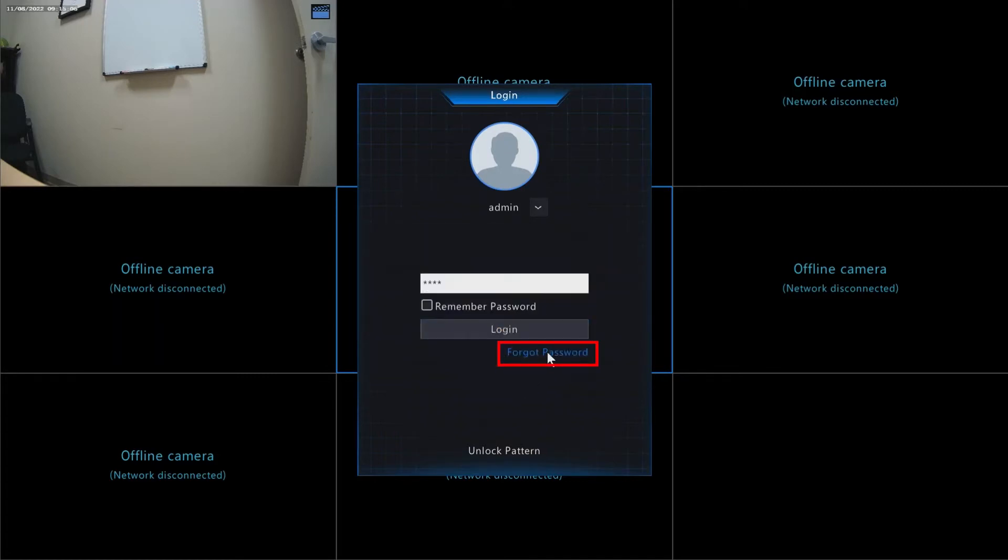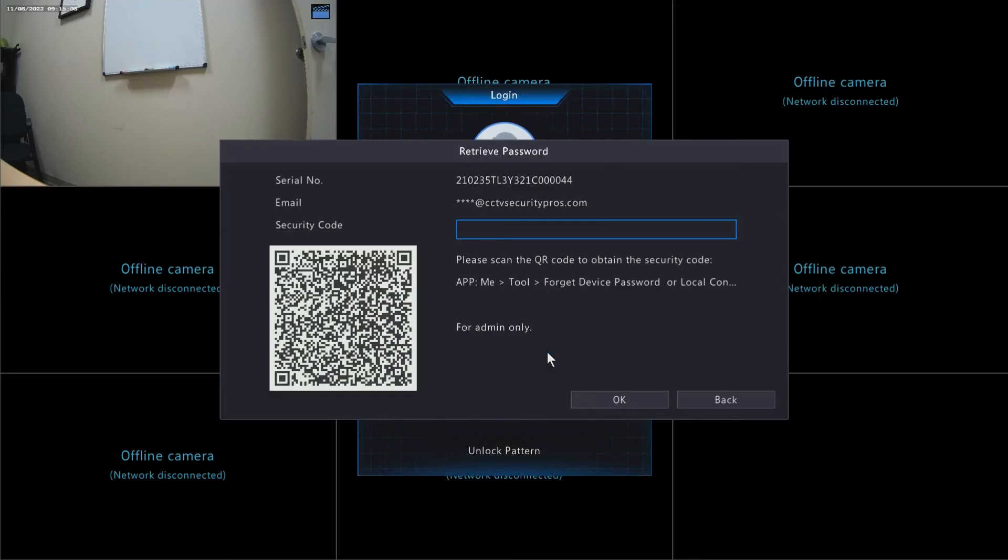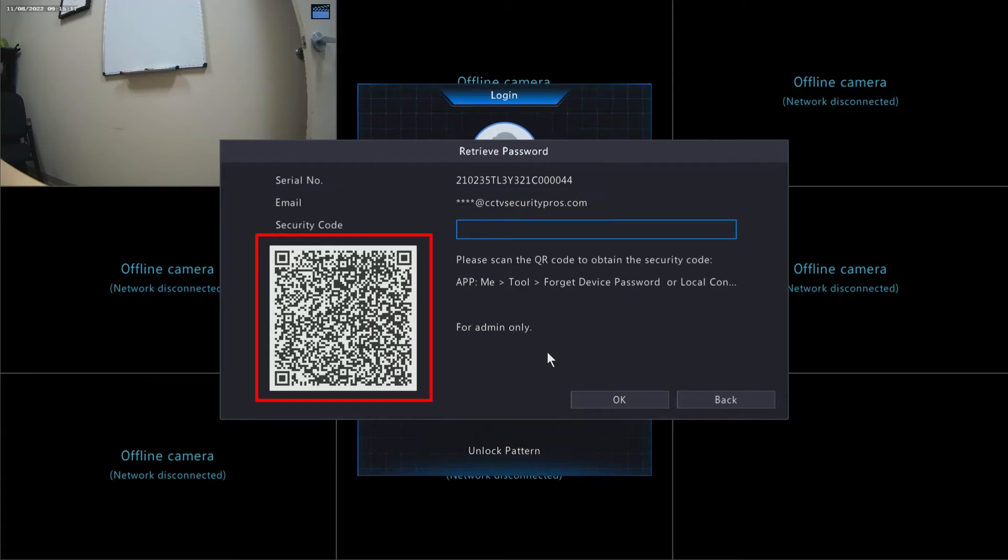Once we've clicked on the Forgot Password, you can enter in an email address if you haven't already done so. If you entered an email address when you first configured your system, you'll see that at the top. And more importantly, you're going to notice that there's a QR code off to the left.